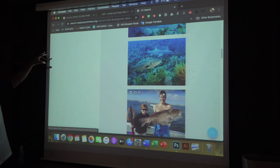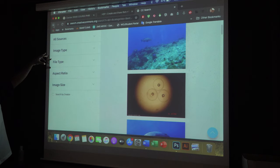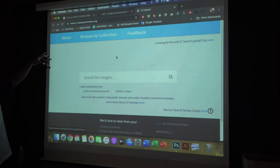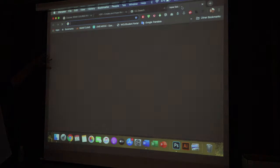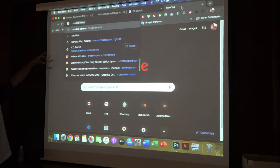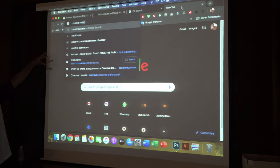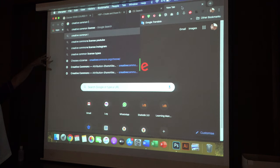You can go to the Creative Commons License Chooser. Go to Creative Commons and then choose 'Creative Commons License Chooser.' In Creative Commons we have the License Chooser.